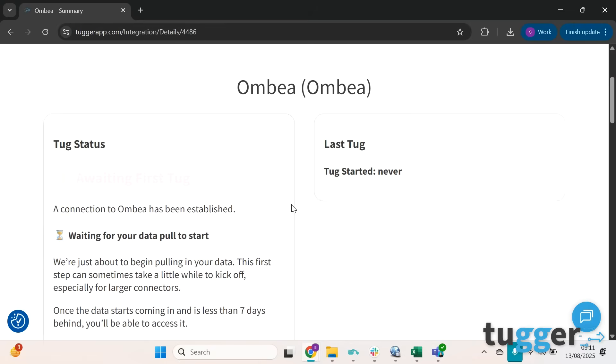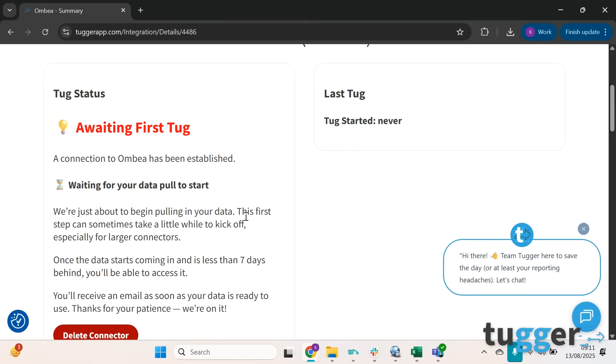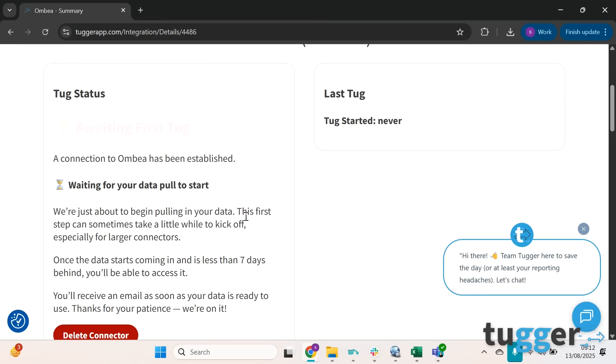Then you'll be taken to this page and you'll notice there's a flashing sign here that says awaiting first tug. While everything's connecting you're going to need to wait for about 10 to 15 minutes for the data to come through.